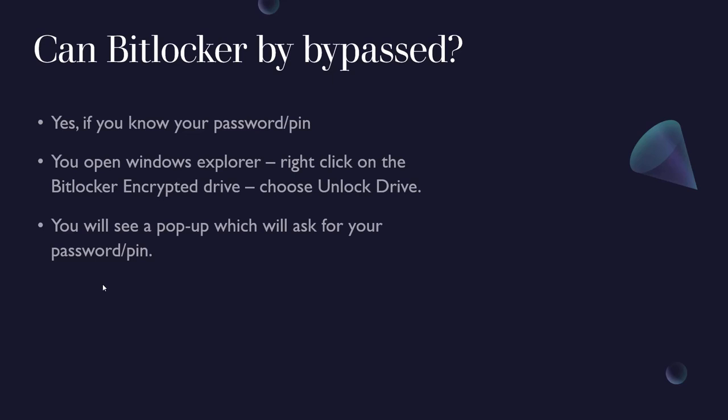You will see a pop-up which will ask for your password and your PIN. Now I say password and PIN because some computers, it's either a password or a PIN. Some people have set up PINs, some people have set up passwords. Anyways, after you put in your PIN or password your drive will now be unlocked. So that's pretty simple, that's how you bypass BitLocker.